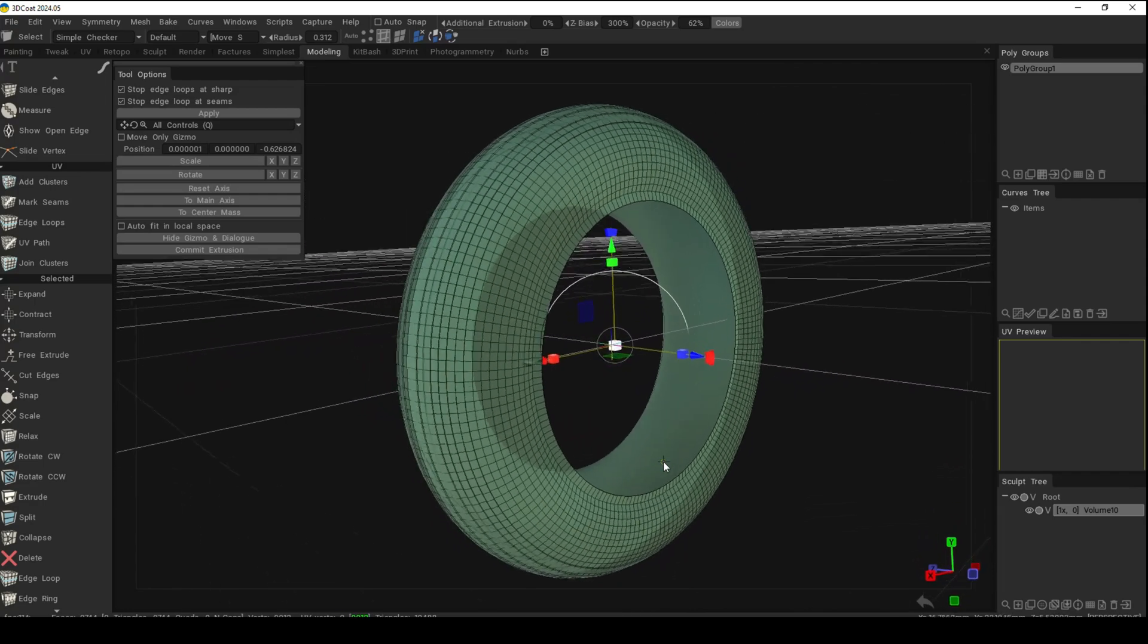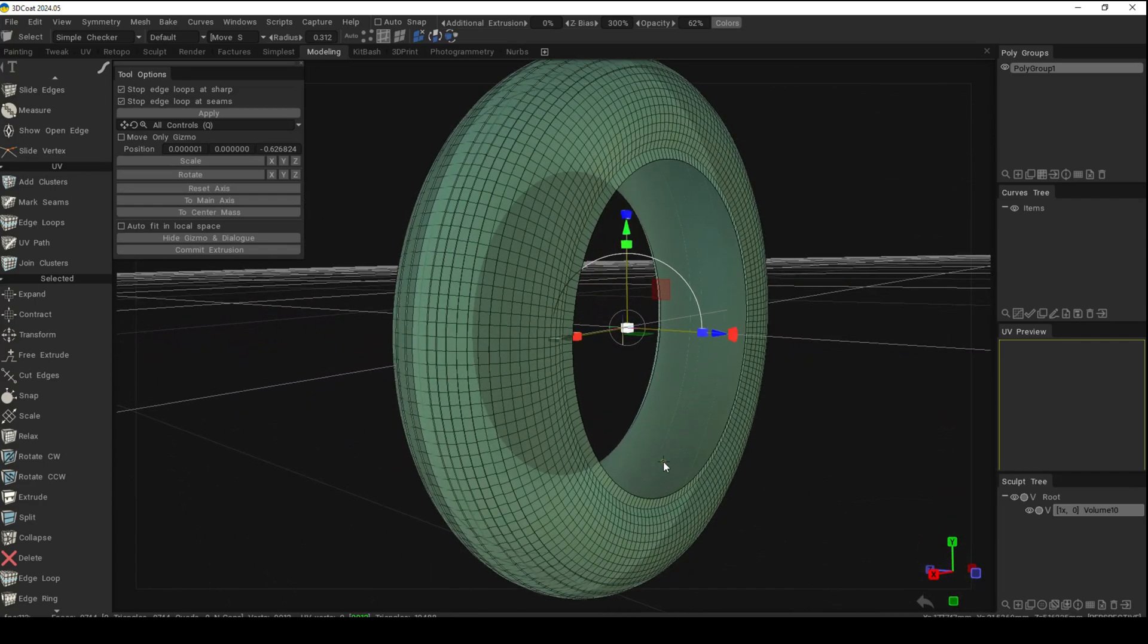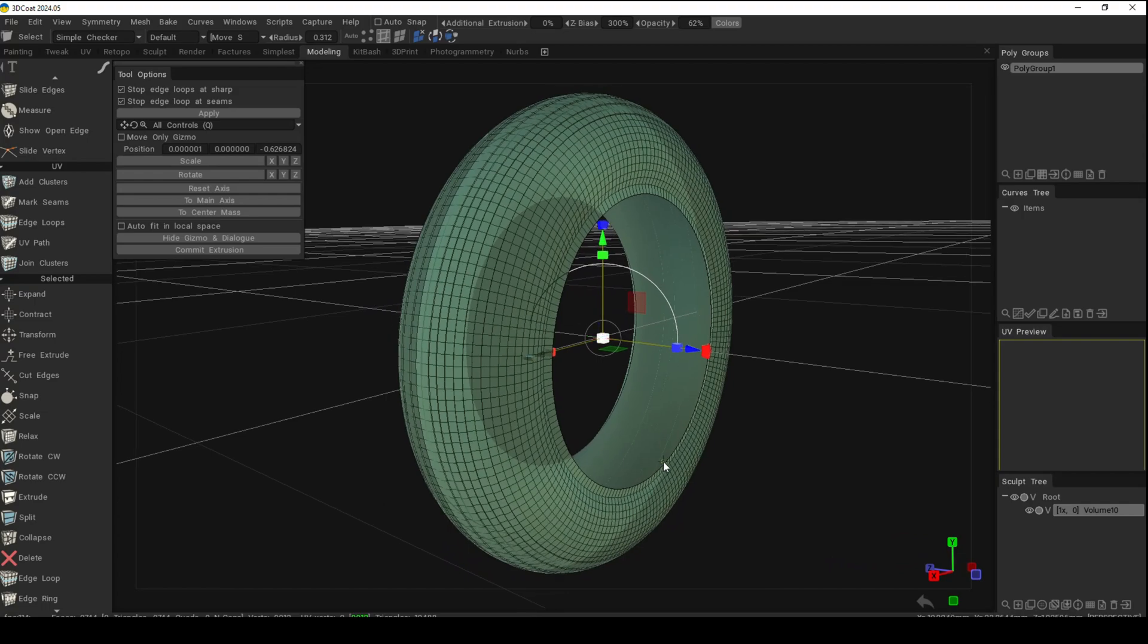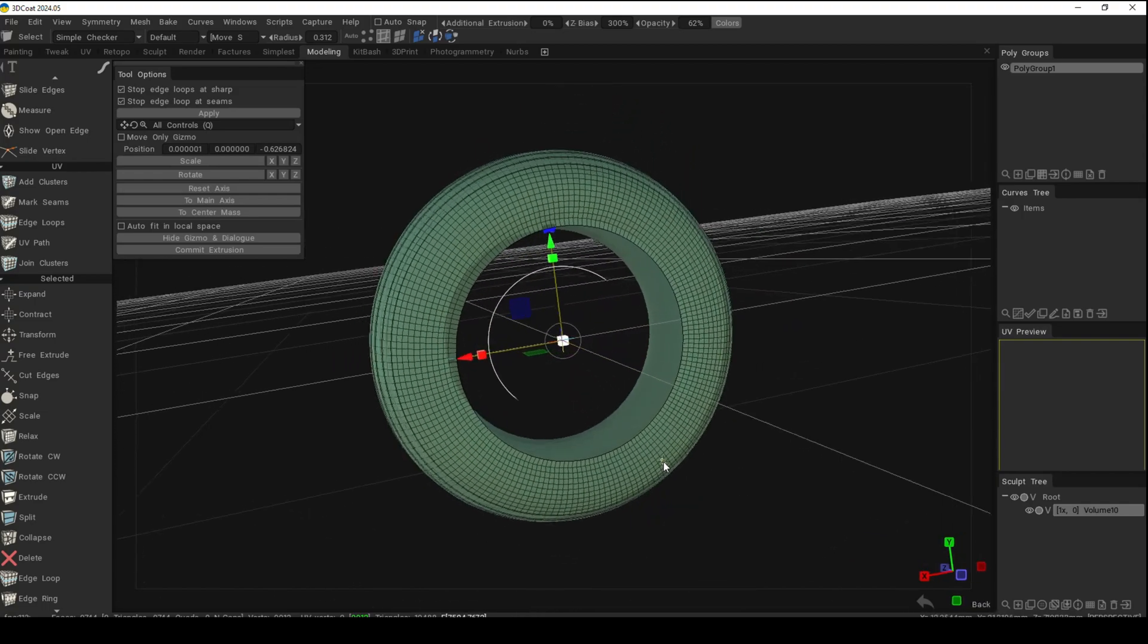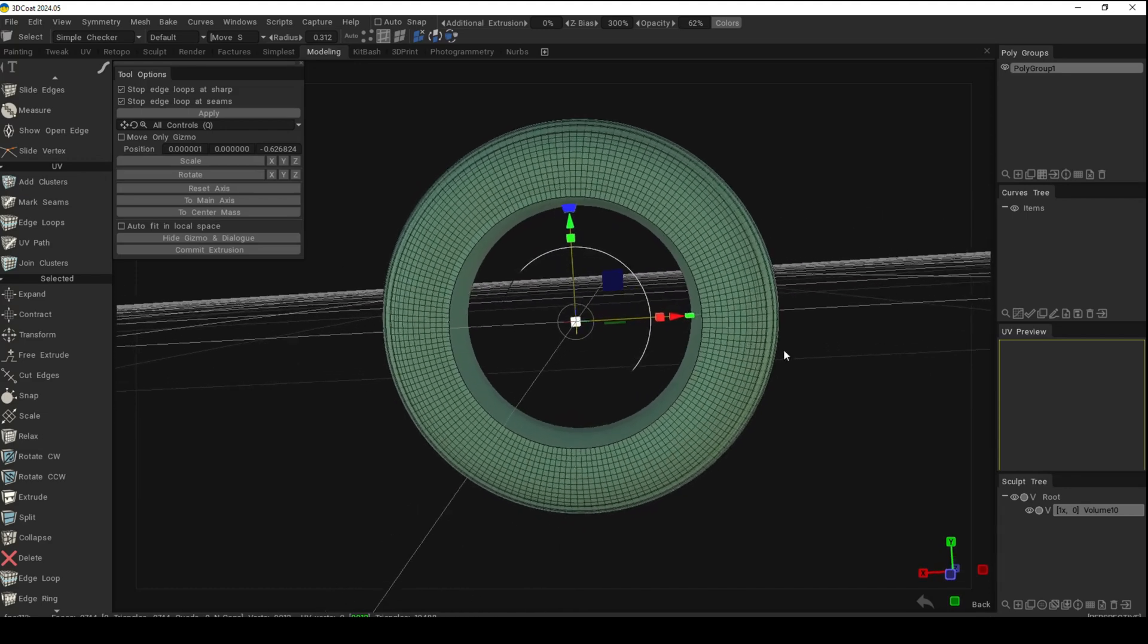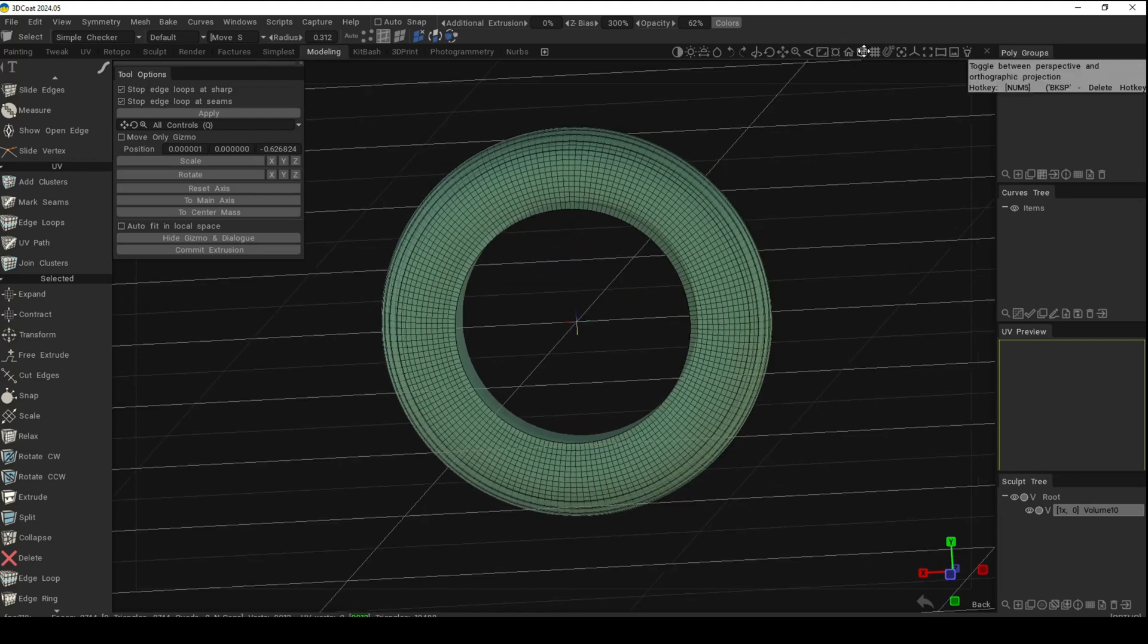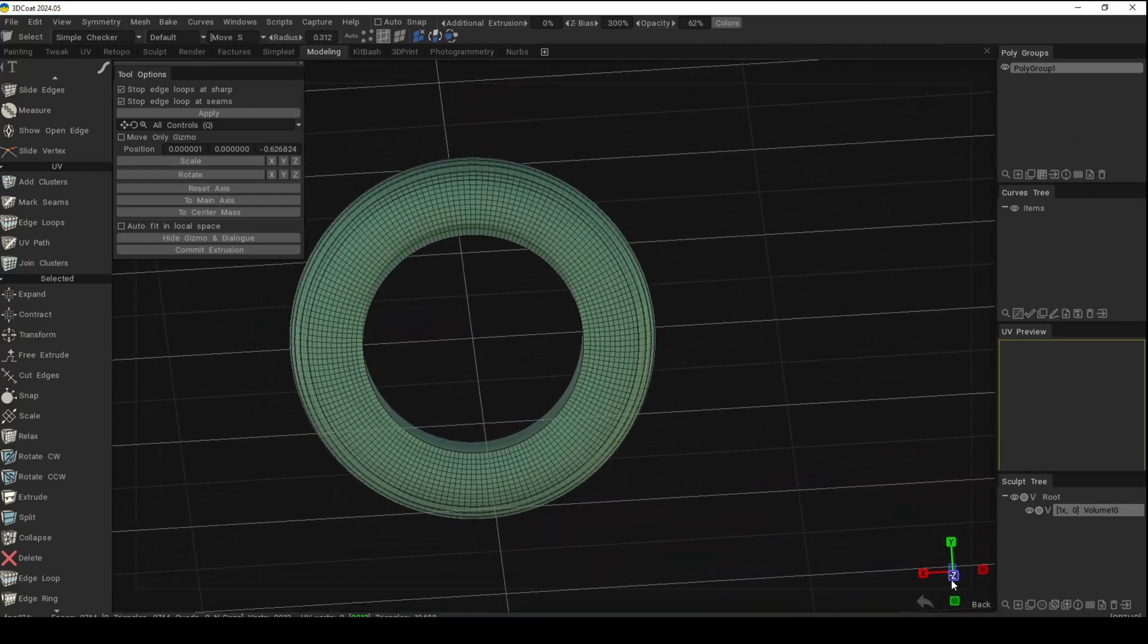Let me know in the comments what kind of videos you want to see in 3D Coat and I'll see if I can make that happen. The tire looks a bit off, but it's in perspective mode. If I go to orthographic, you'll see that it's symmetrical. Let me jump to the proper view. There you go.